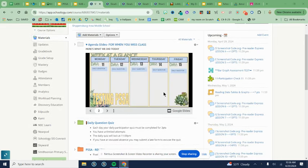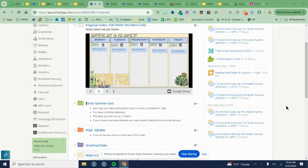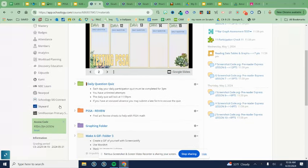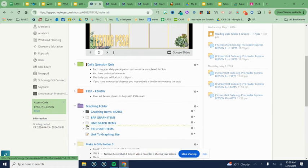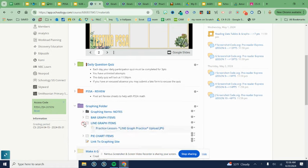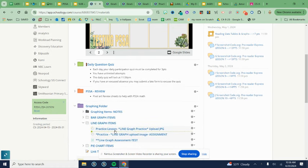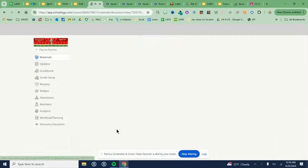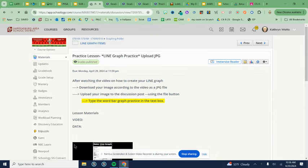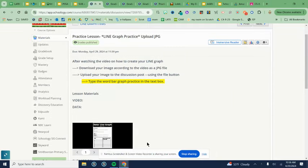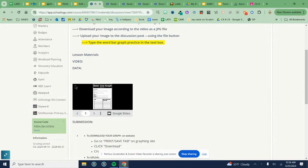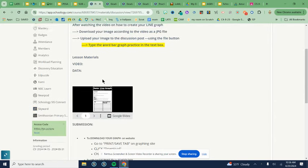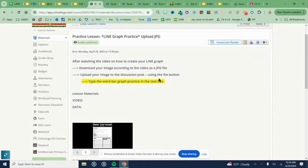This assignment should be much easier because we've already used this site a little bit. So the assignment we're doing is the line graph practice. I'm going to come into my line graph practice assignment. If I need the video or the data sheet because I've been absent, that's where I'm going to find it and instructions on how to submit are also there.